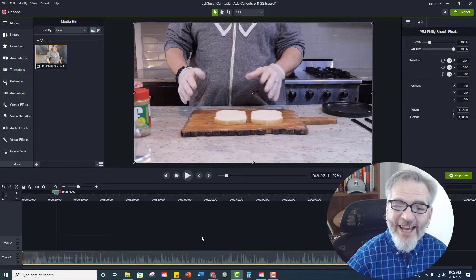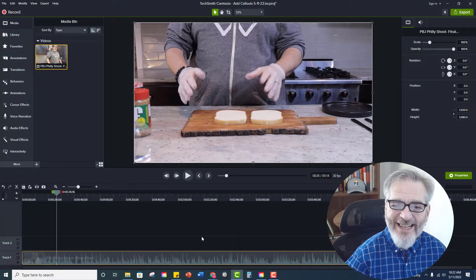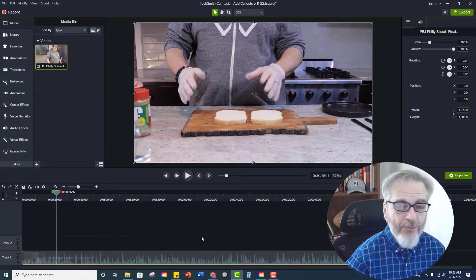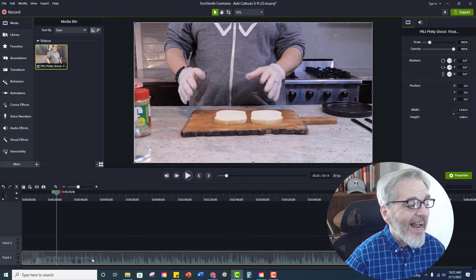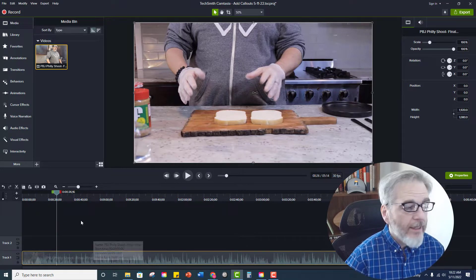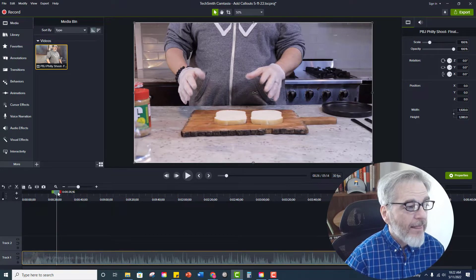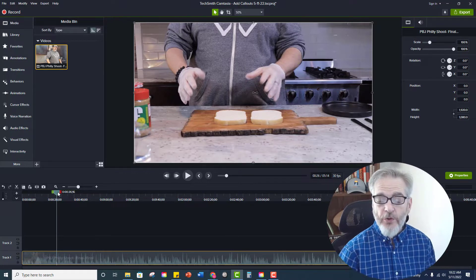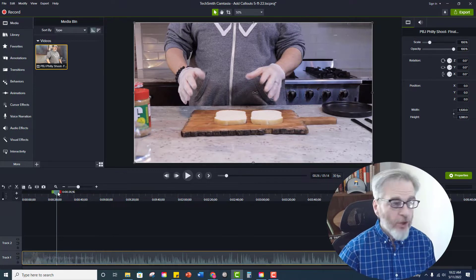Okay, so here we are inside Camtasia 2021. I have my video on my timeline. The playhead is where I would like to put the call-out.